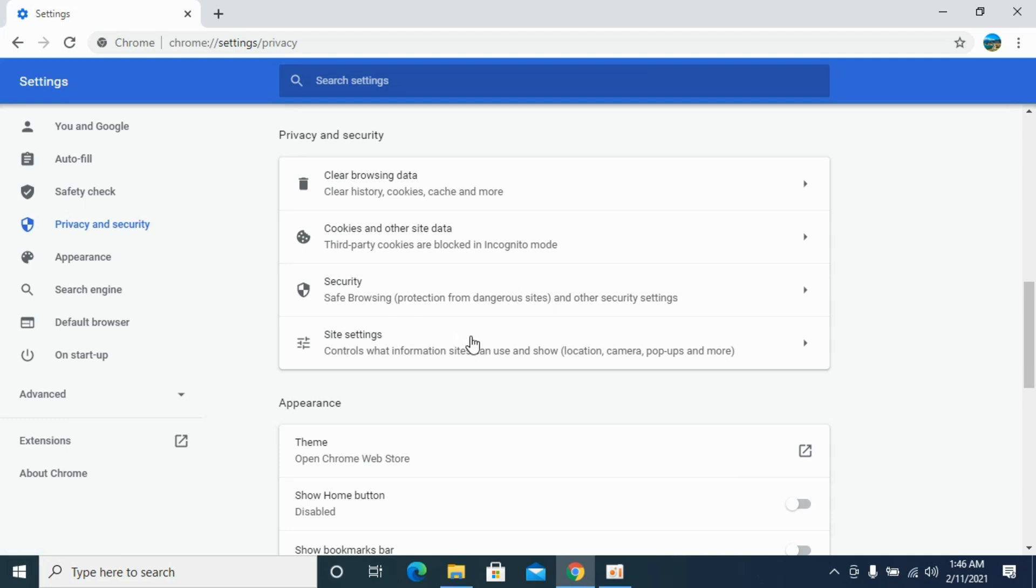And once here, scroll down and here you can see site settings. Click on site settings.